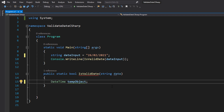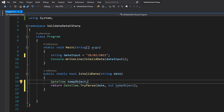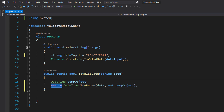On the first line we're going to do `DateTime tempObject` — we create a little DateTime object called `tempObject` because we're going to use this to do an attempted parse of our user input. On the second line we're going to do `return DateTime.TryParse(date, out tempObject)` where `date` is our string and `tempObject` is the DateTime object we created on the line above.